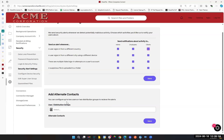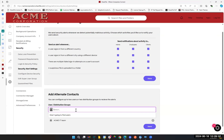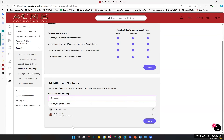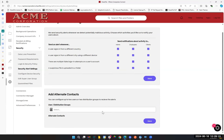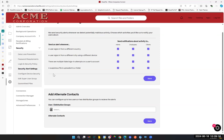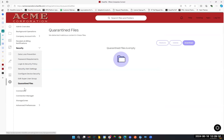These are our basic security alerts and whom would be receiving them — account admins, folder admins, and the users themselves. We also have the option to specify alternate contacts, such as a distribution group for our IT team or specific users. As always, that blue save button is your friend — don't forget to save.